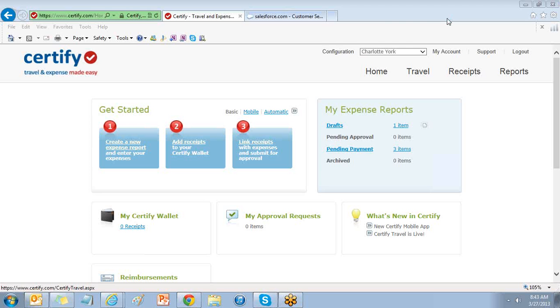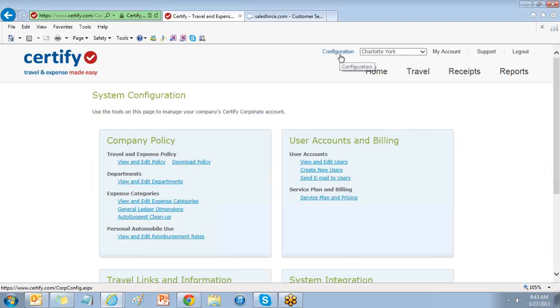From your home page, select the configuration link on the upper right hand side. This will open the back side of Certify to help manage your account settings.